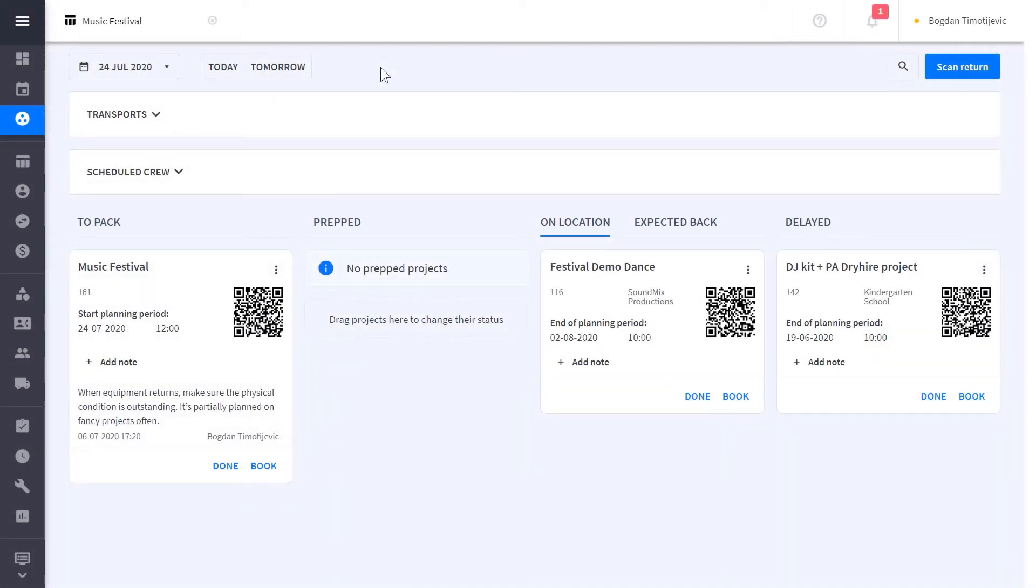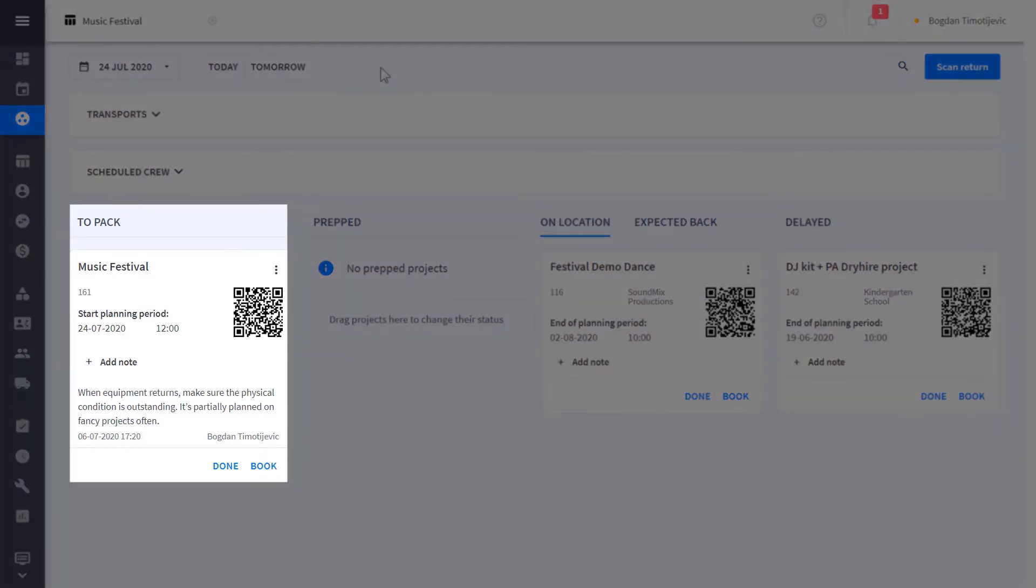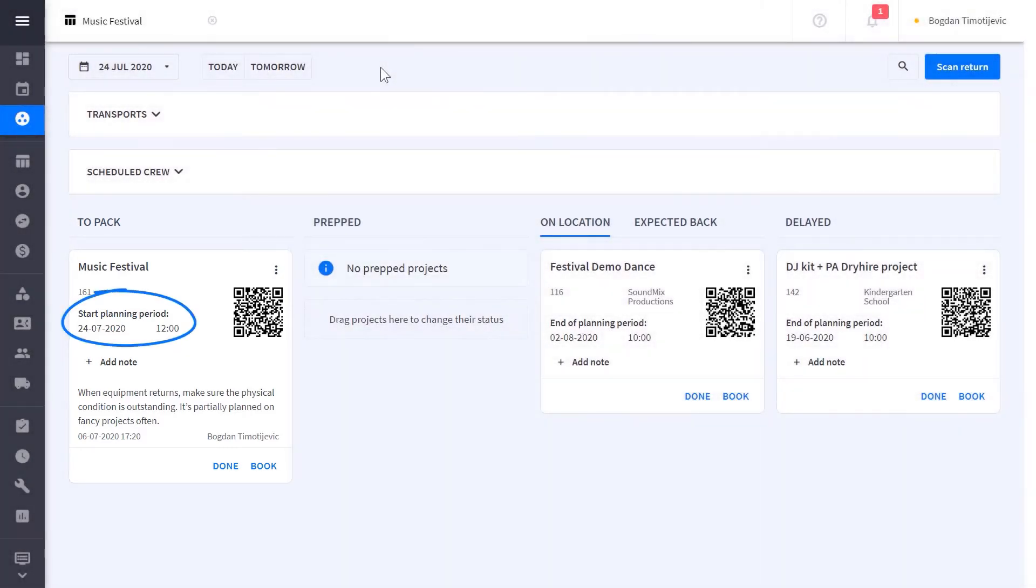With warehouse statuses, you can easily see which projects need attention from warehouse staff. Projects that come into pack are already confirmed projects and come into the warehouse on the first day of the planning period.